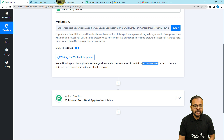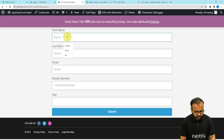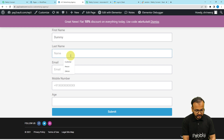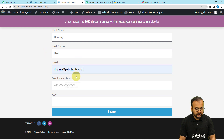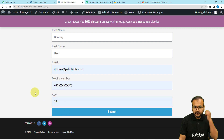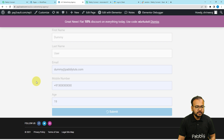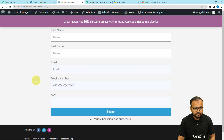With the help of that test data, we are going to move forward in the automation. I am putting in the details of a dummy user: the name is Dummy, last name is User, this is the email address, this is the phone number, and this is the age. I am clicking the Submit button, and you can see the form is being submitted. It says 'Your submission was successful.'